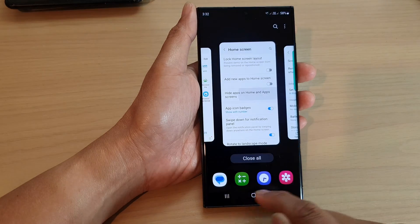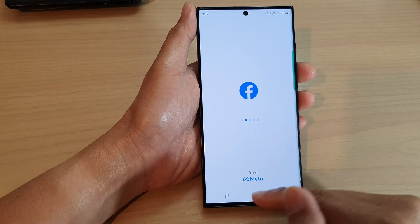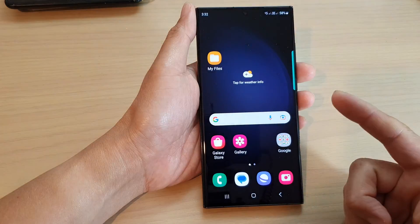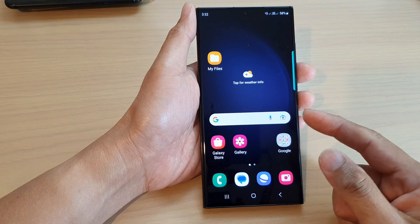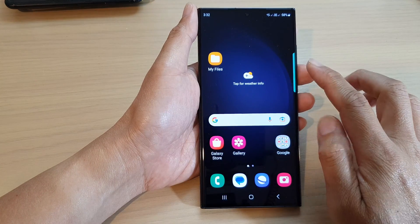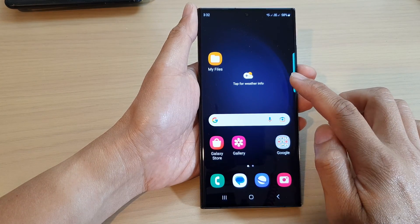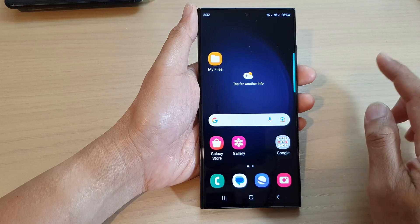There is an open button in the app info, so I can tap on that to open Facebook, which works fine. You can open it — it's just that it will be hidden from the app screen and the home screen. However, it is not disabled.